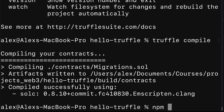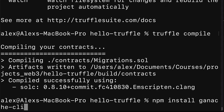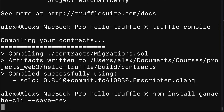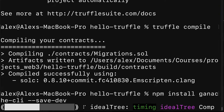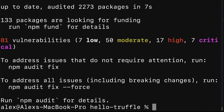Let's go ahead and get started by installing the Ganache CLI into our project. I'm going to use npm install ganache-cli and save it to development mode. Now we are going to add a script to our project to allow us to run Ganache with a shorthand.